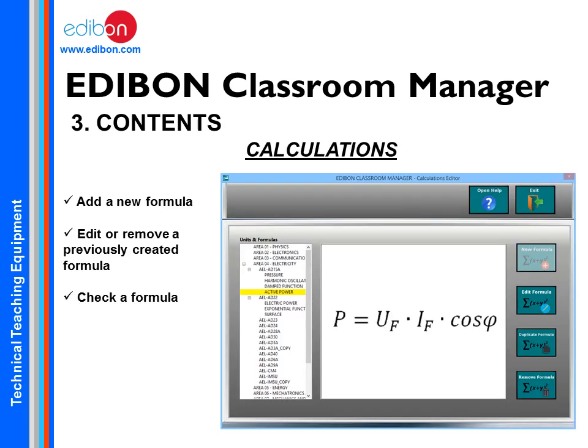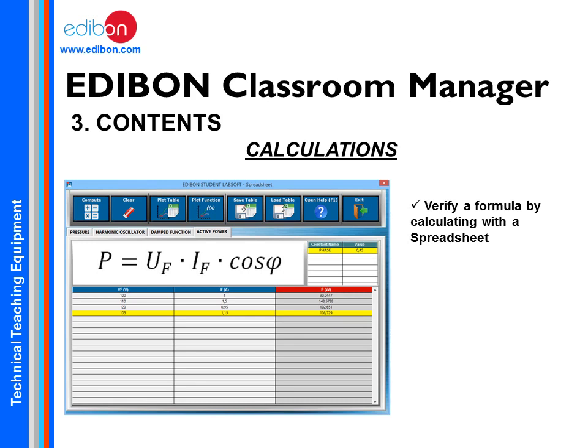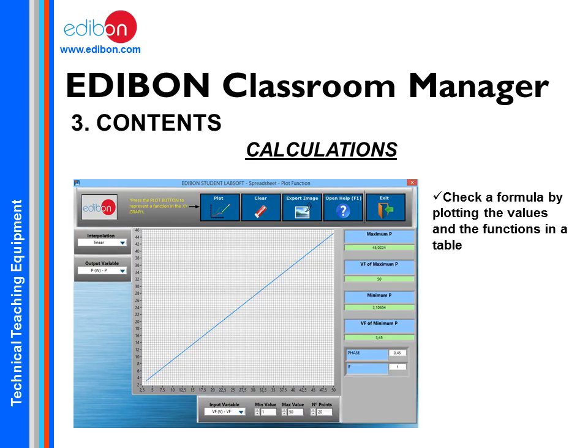In the Calculations module, you can create, edit, delete, and verify formulas. Using the Equation Editor, you can create your own parameters with constants and variables that make up the equation, and assign a picture to the formula. You can also verify a formula with both a spreadsheet and a graphic, representing the results obtained using a spreadsheet or representing the mathematical function, with different options for inserting data.